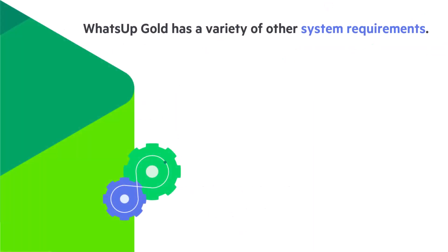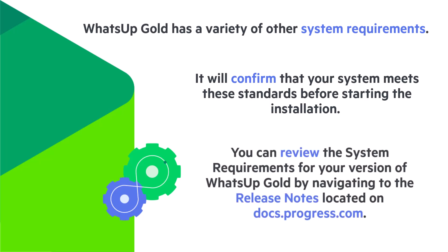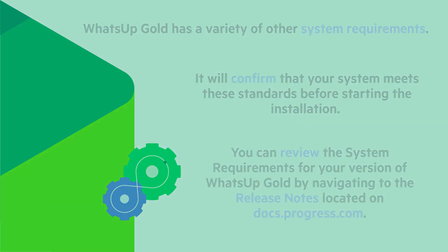WhatsUp Gold has a variety of other system requirements and will confirm that your system meets these standards before starting the installation. You can review the system requirements for your version of WhatsUp Gold by navigating to the release notes located on docs.progress.com.